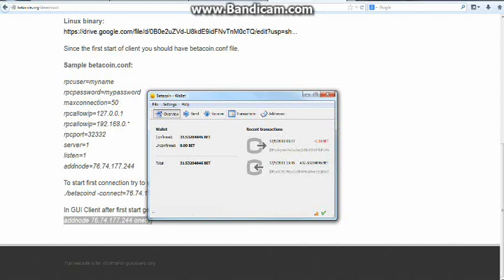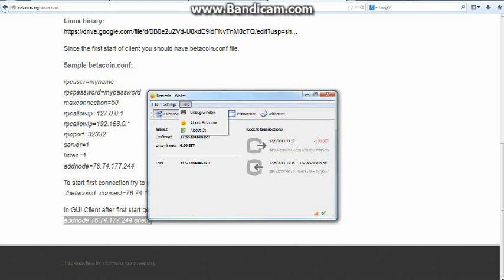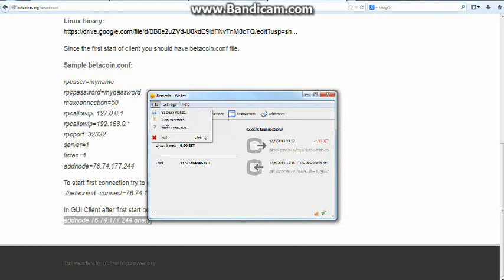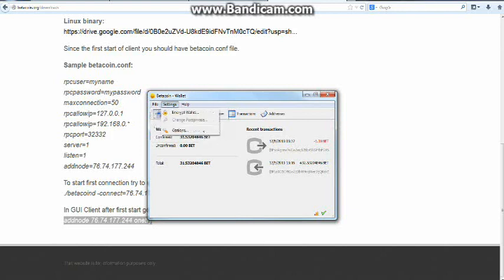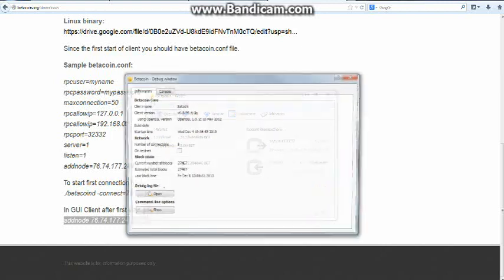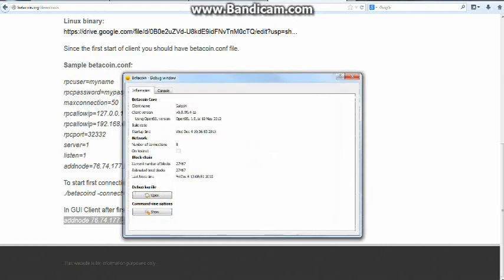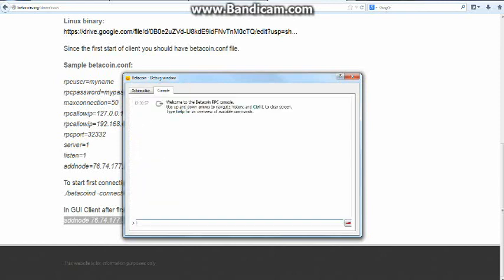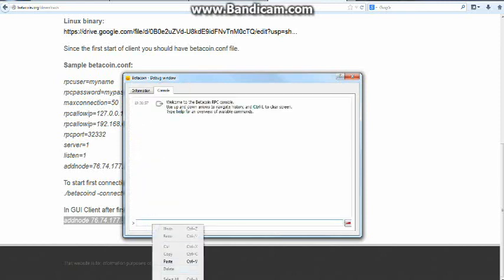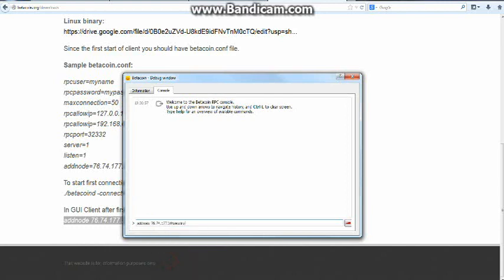And then we have to go back to our Betacoin wallet. And go to debug menu, wait no, is that it? Yeah, yeah, debug menu, we go to debug menu, and then over at the top right here, there's a little console, and we're going to need to click console, and we're going to need to paste that little node thing that we copied, and we're going to hit enter.